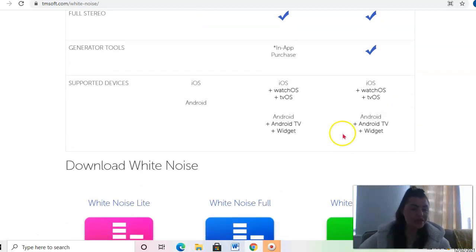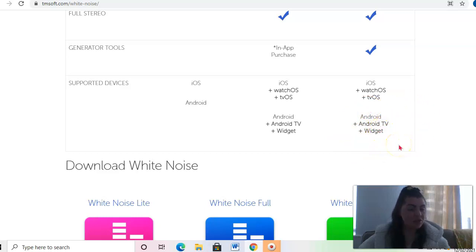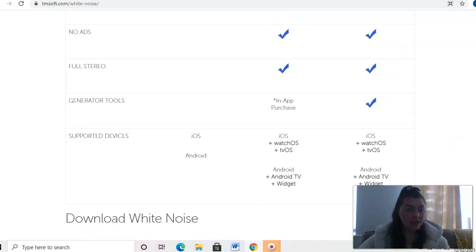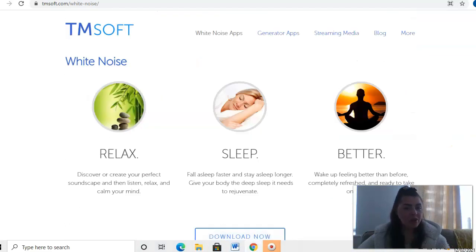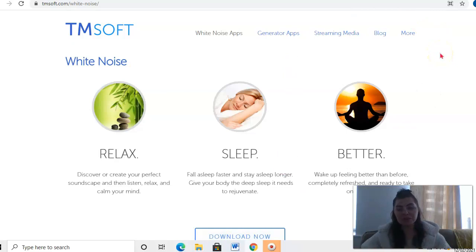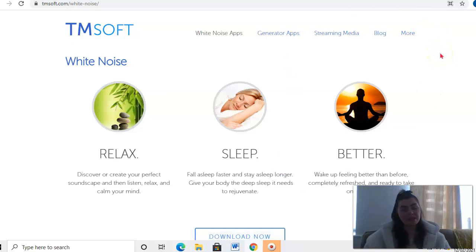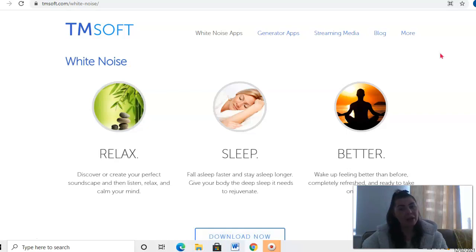You can integrate it with your Android TV widget, watchOS, tvOS, and iOS. So that is a little overview of what you can expect from White Noise, White Noise Lite app anyway.